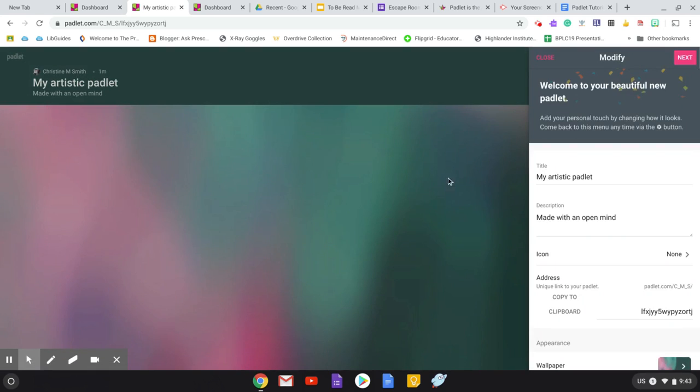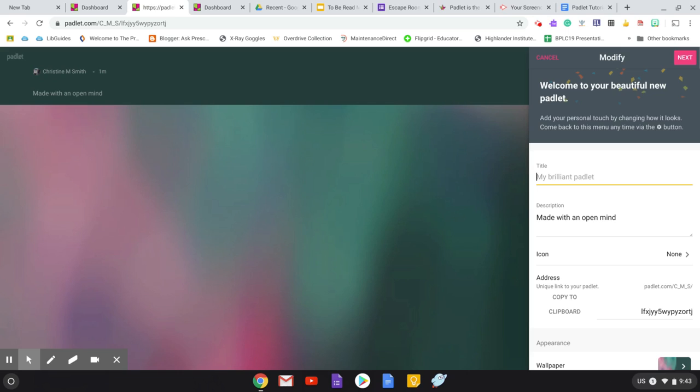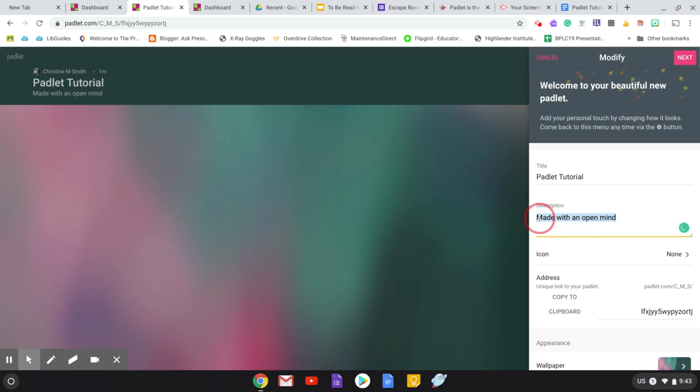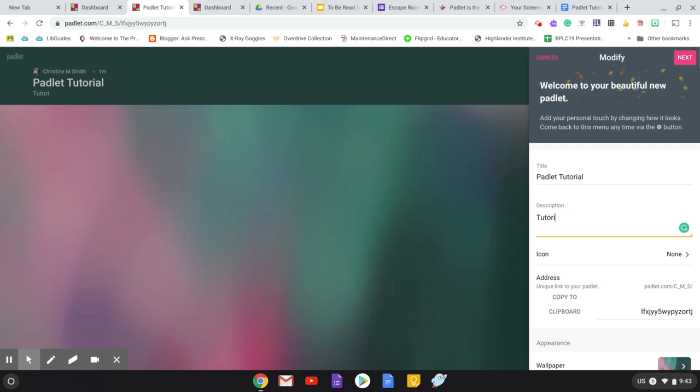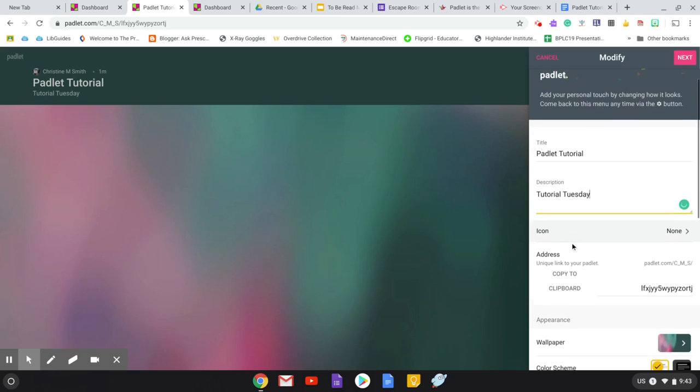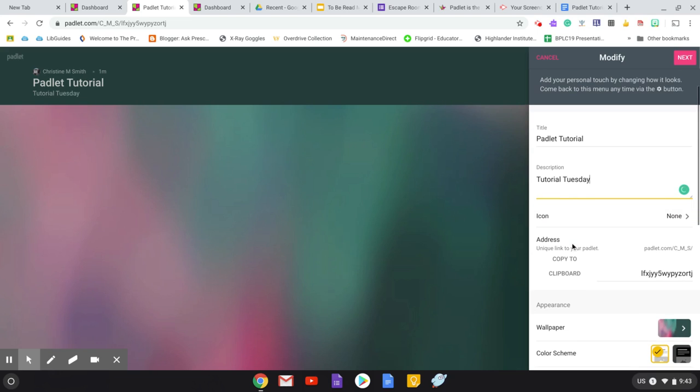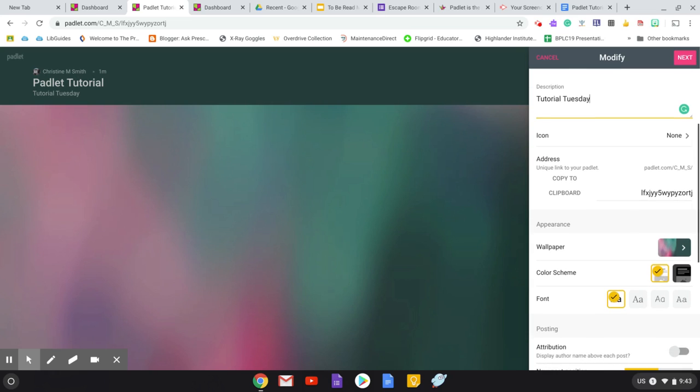So they're starting my Padlet. And you can customize your Padlet. I'm going to call this my Padlet Tutorial. And I am going to say it's for the Tutorial Tuesday.